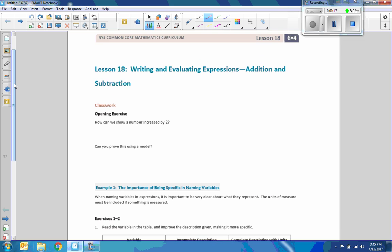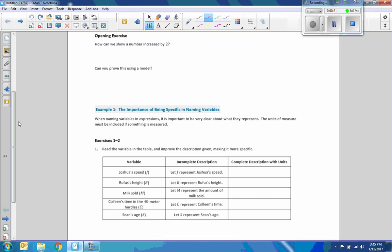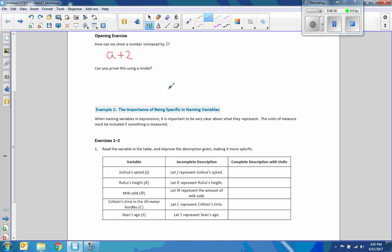Alright, so we're starting with the classwork. The opening exercise says, how can we show a number increase by 2? We choose a variable for any number that we don't know. A can represent any number — it could be 5, it could be 10, whatever. A increased by 2 is plus 2, so: A plus 2.